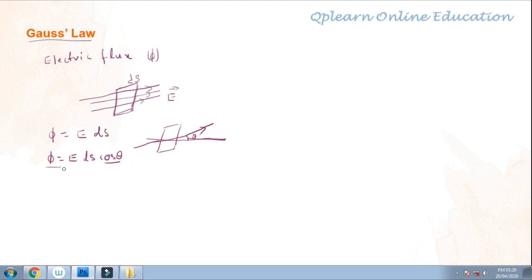In other words, electric flux is the product of the electric field and the closed surface area. It is also defined as the number of electric field lines passing through a closed area. Electric flux φ = E·DS.